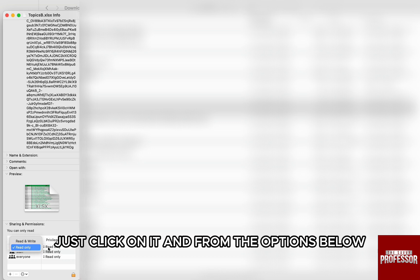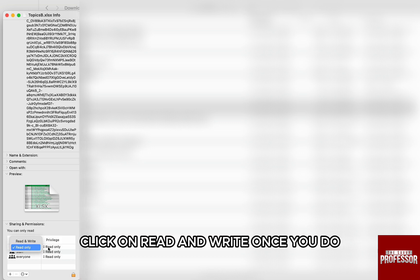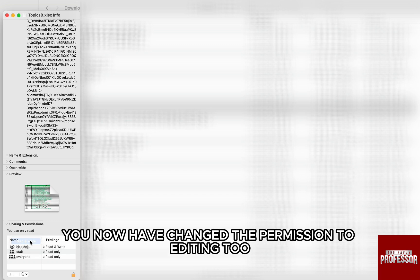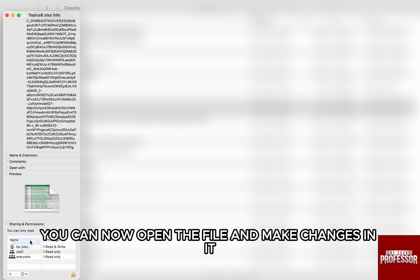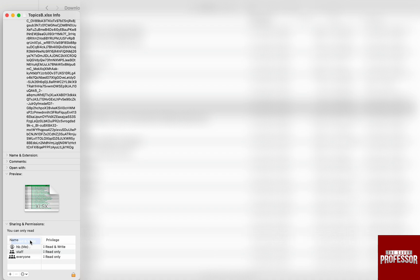Just click on it and from the options below, click on Read and Write. Once you do, you now have changed the permission to editing. You can now open the file and make changes in it.